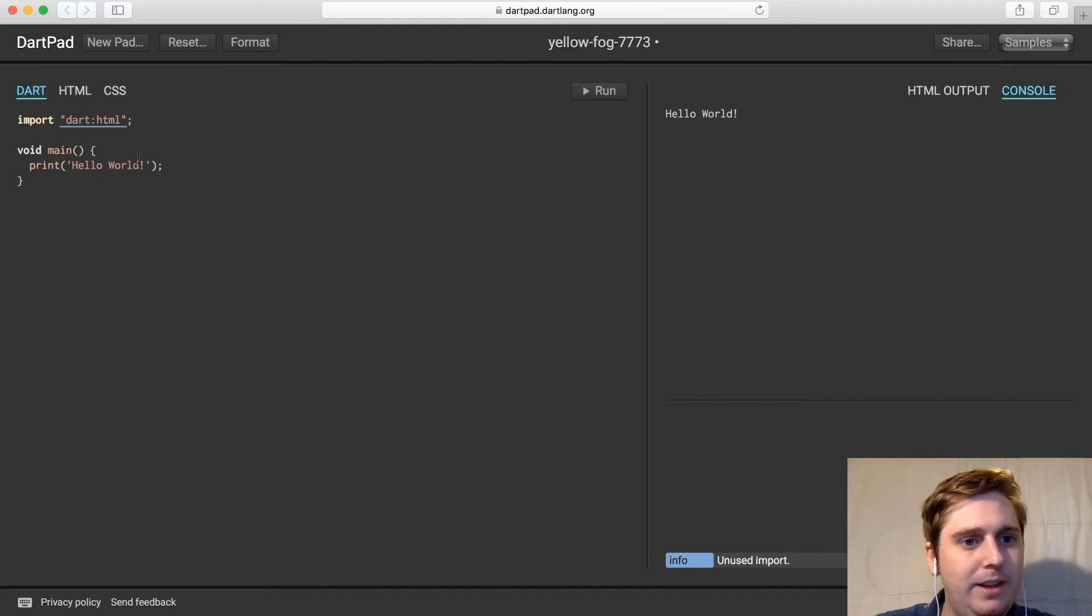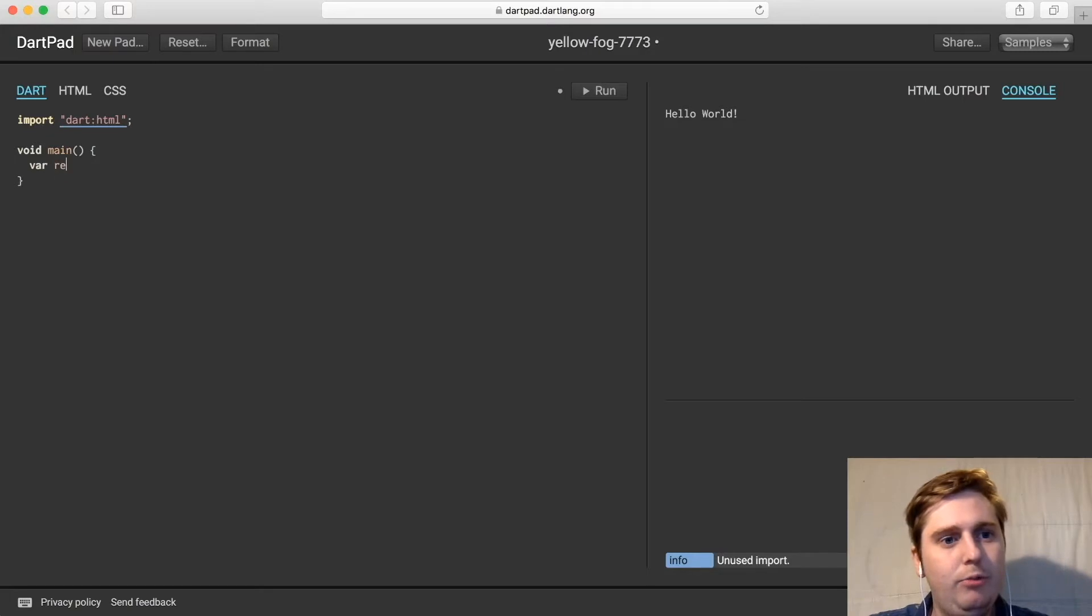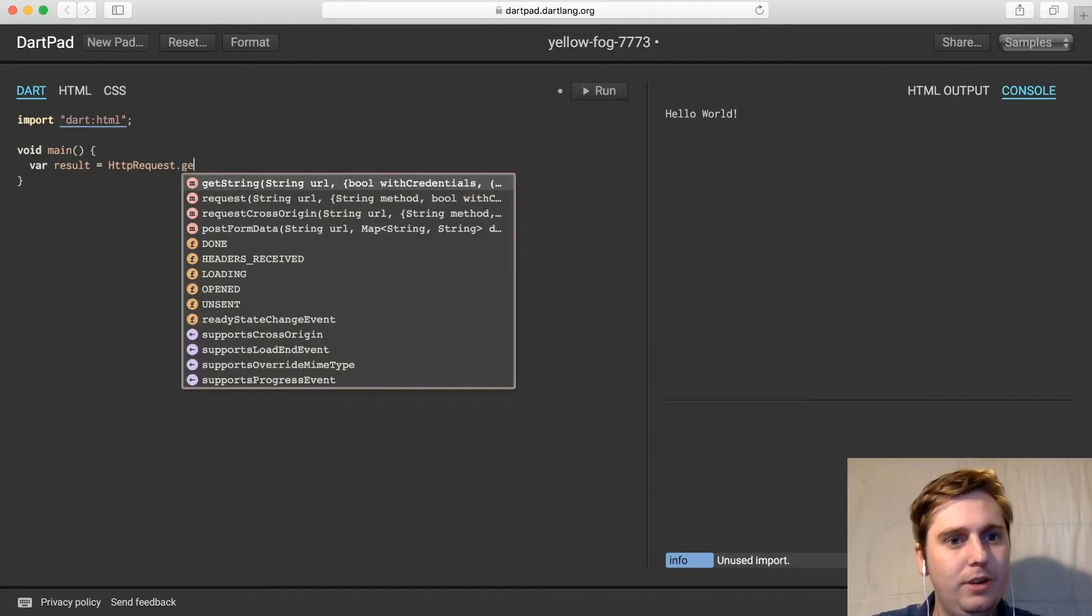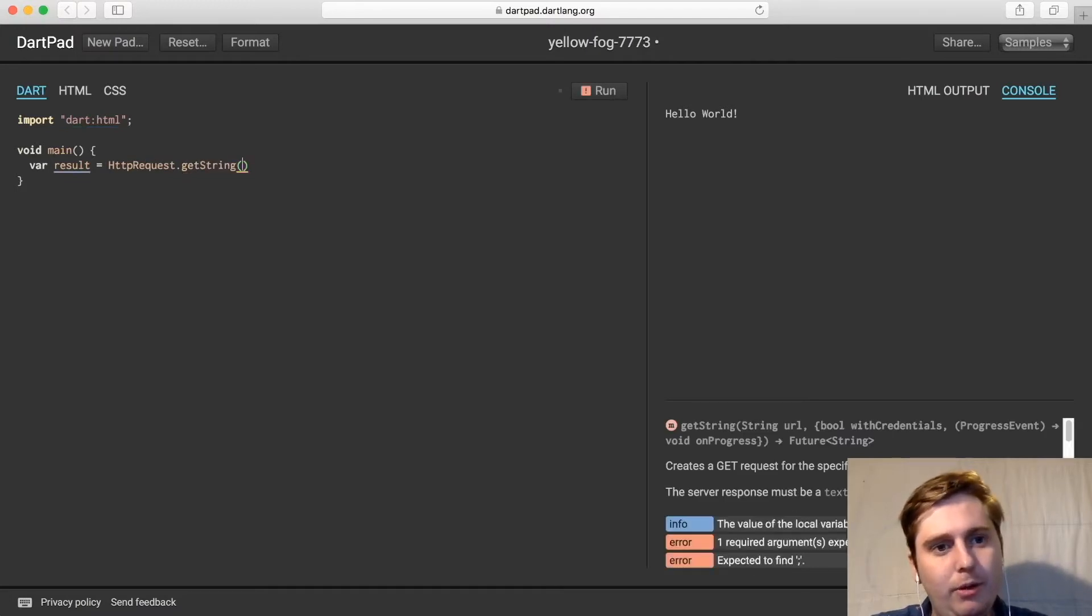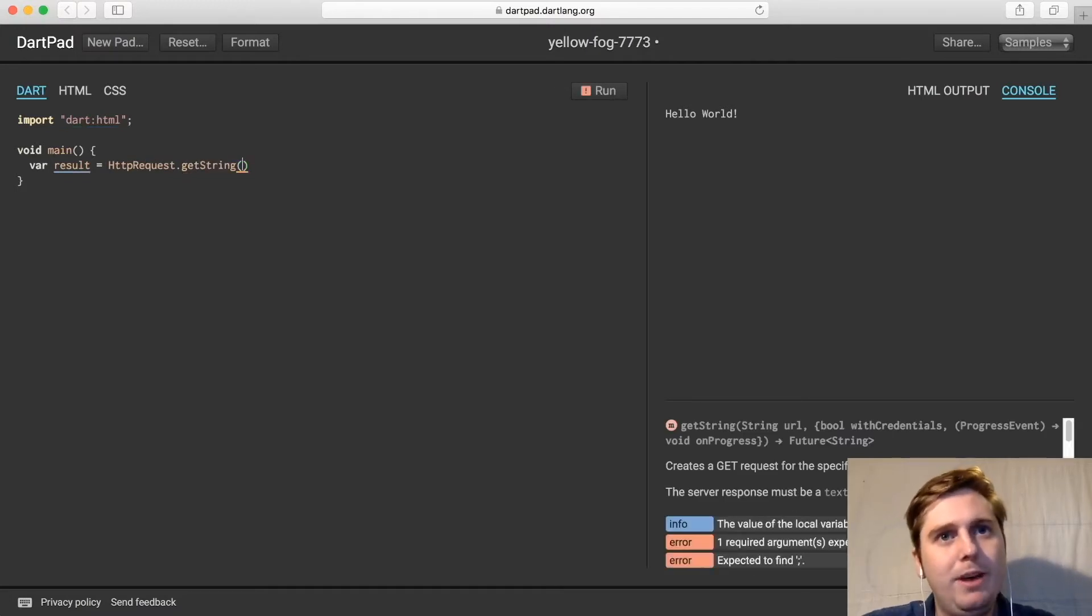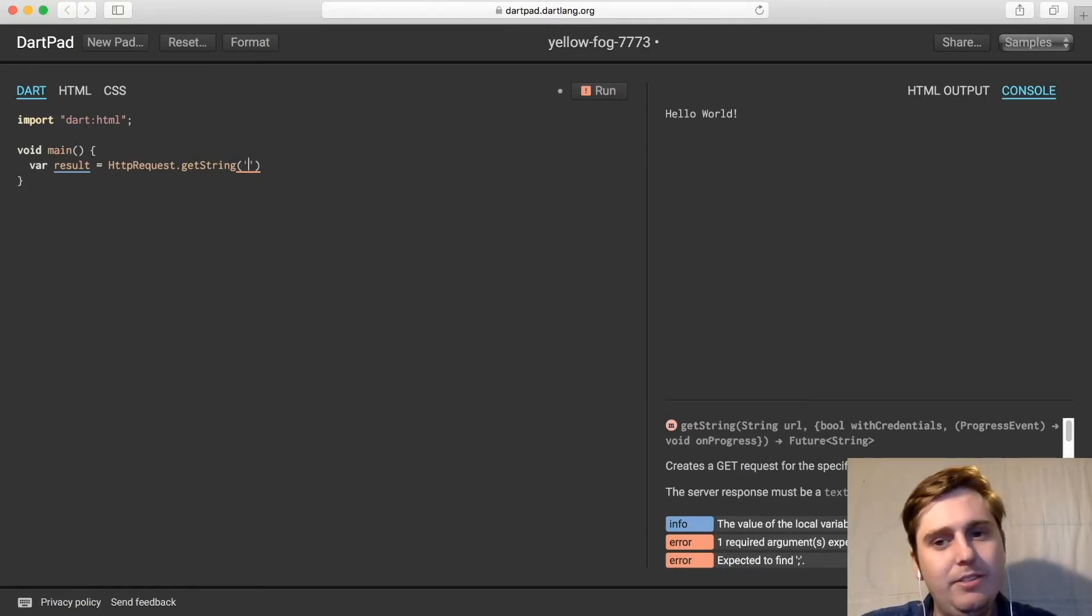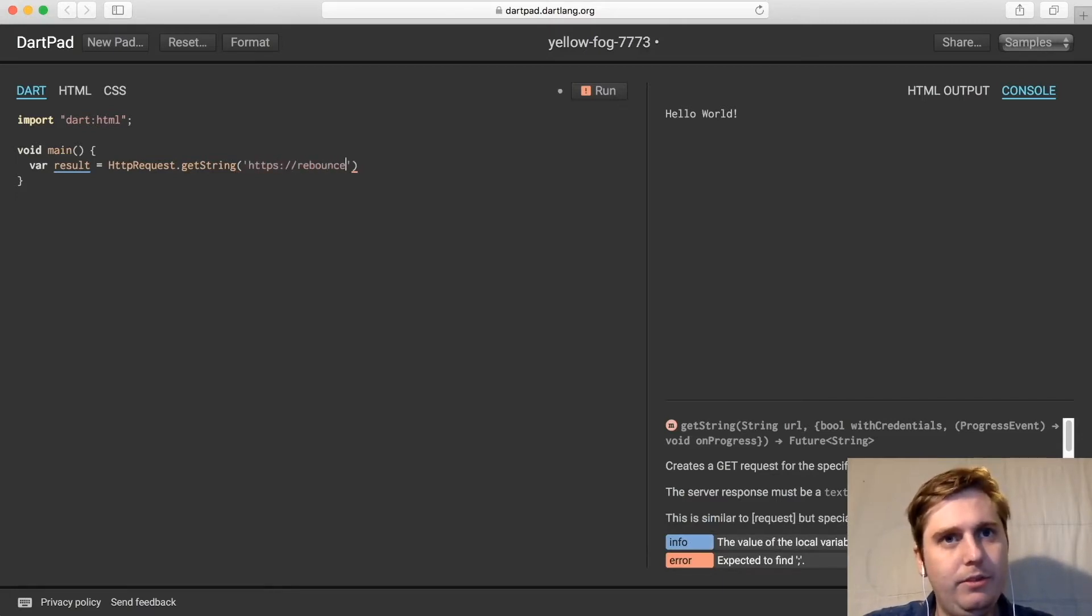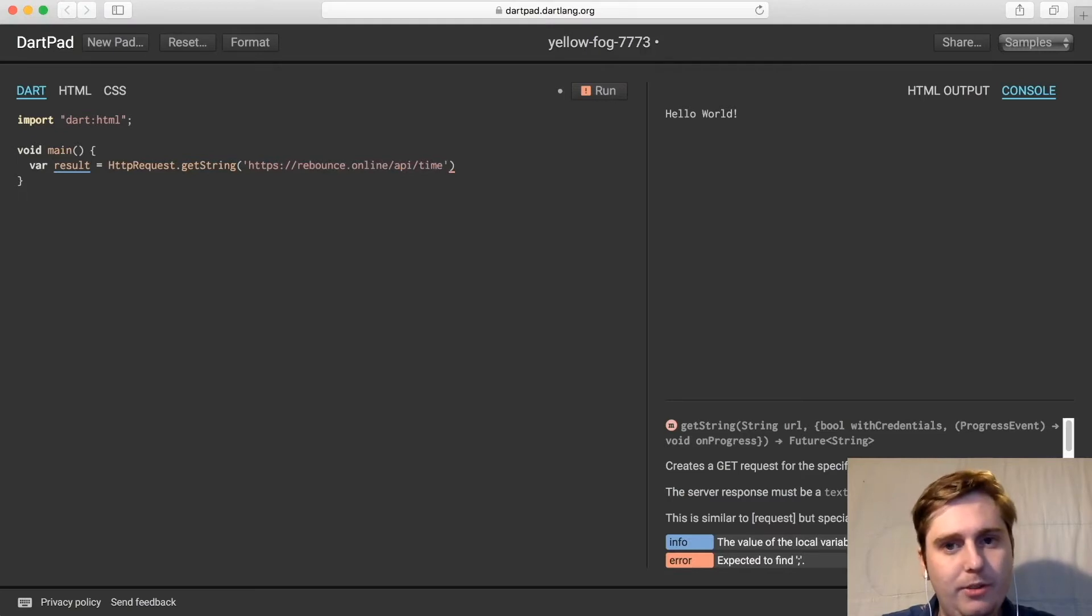Then within our main function we're going to delete our print and have a var result is equal to HttpRequest.getString and then we need to supply the URL. We're going to use rebounds.online which is a service Rico set up for us to test and get data from an API. So we'll do https://rebounds.online/api/time and this will basically return the time that's on the server that rebounds is hosted on.